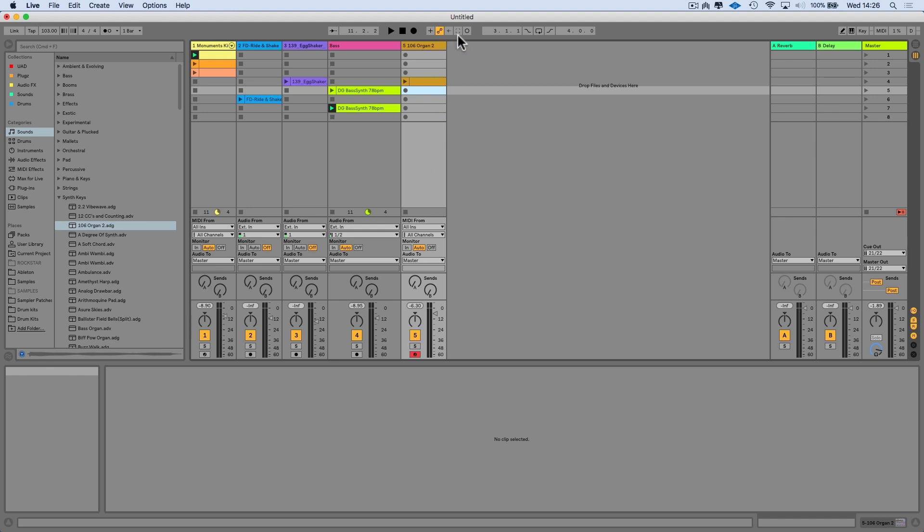Now, as soon as I start to hit a note on the keyboard, you see that pops up, which indicates that there is something for Live to capture. So let me just start the thing playing and I'm just going to have a bit of a jam over the top.